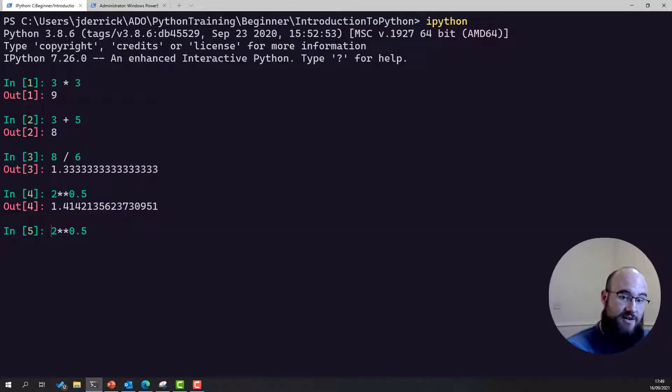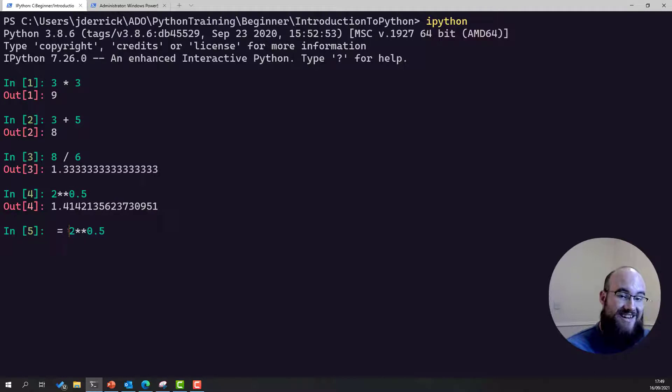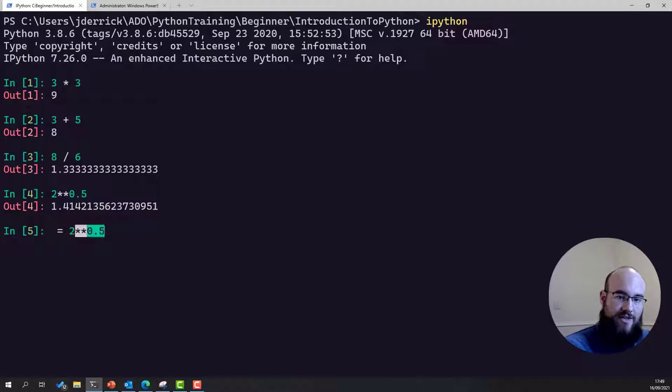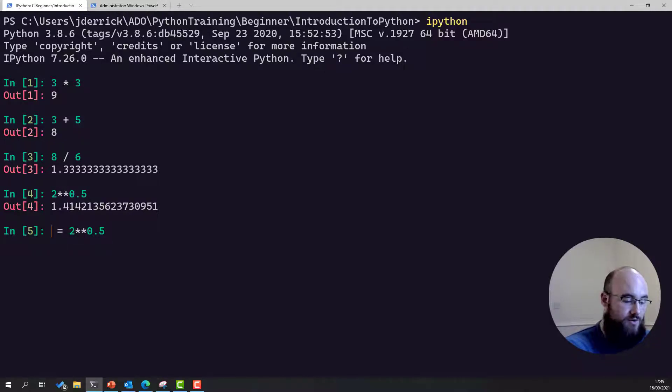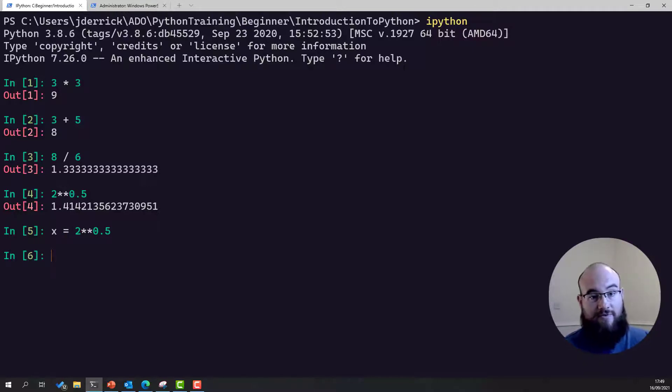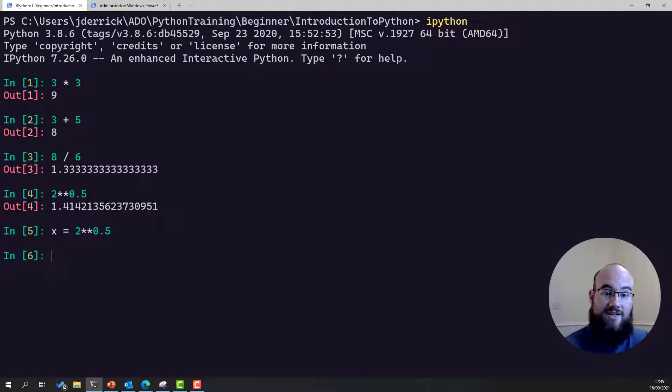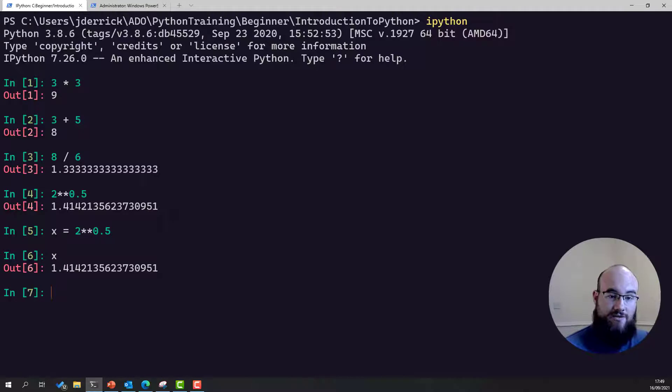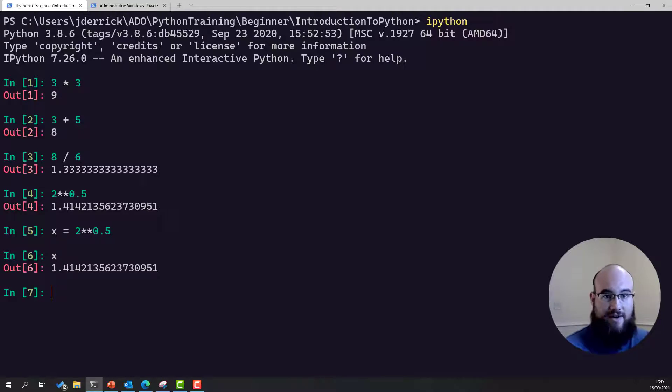And to assign it, we need to use the assignment operator, which is an equals sign. What this does is we say, okay, this value, I'm going to work out what it is, and then I want to assign it to, and then we create a variable, let's call it x. So what we've done is we've created a brand new variable called x, assigned the value of the square root of two to it, and now we can use x in place of the square root of two for the rest of the program's lifespan.